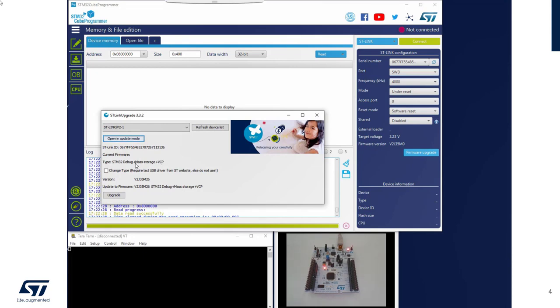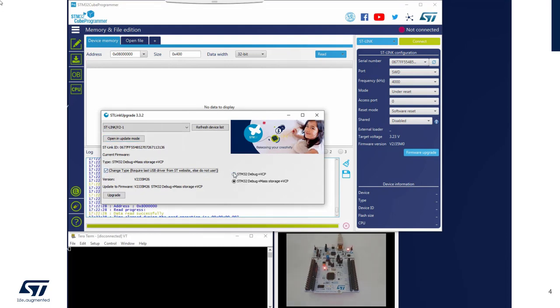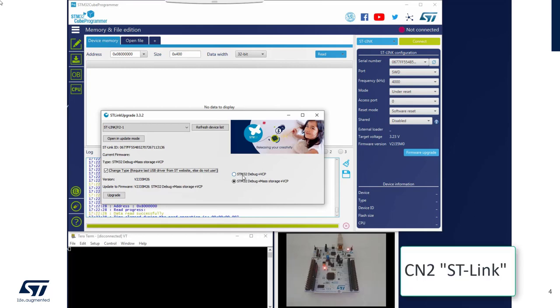I want to remove the MassStorage because this one, when I activate RDP level 1, will be detected as an intrusion and will lock the flash. So I will change the type just for our example and just keep Debug and VCP. That way I can remove the debugging link, hence removing the source jumper and just keeping the VCP.